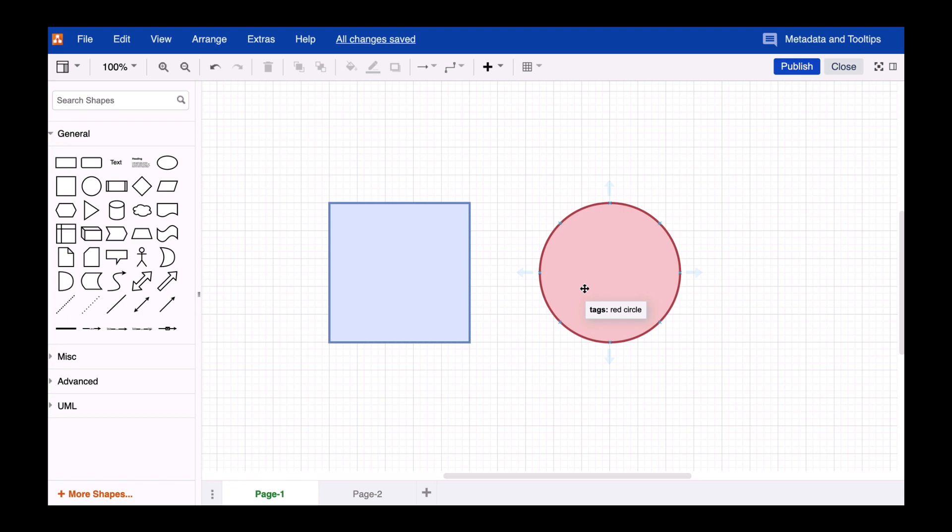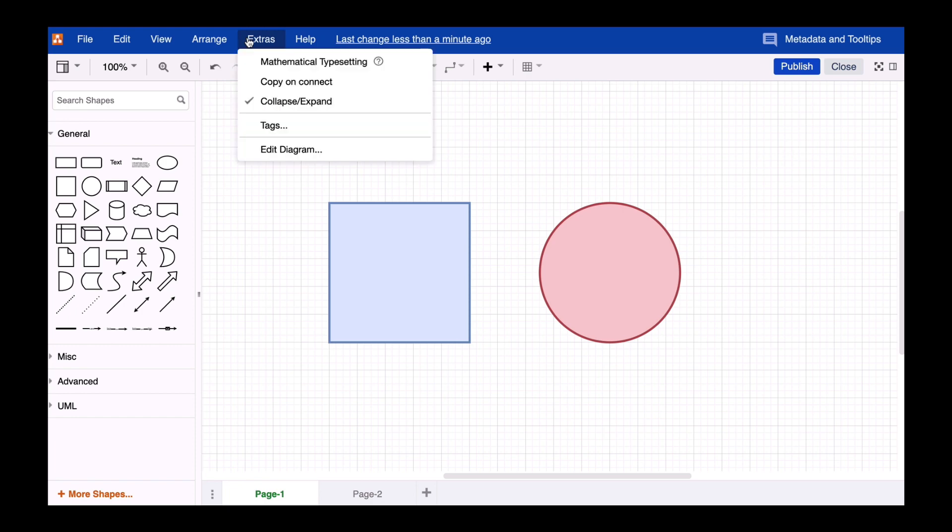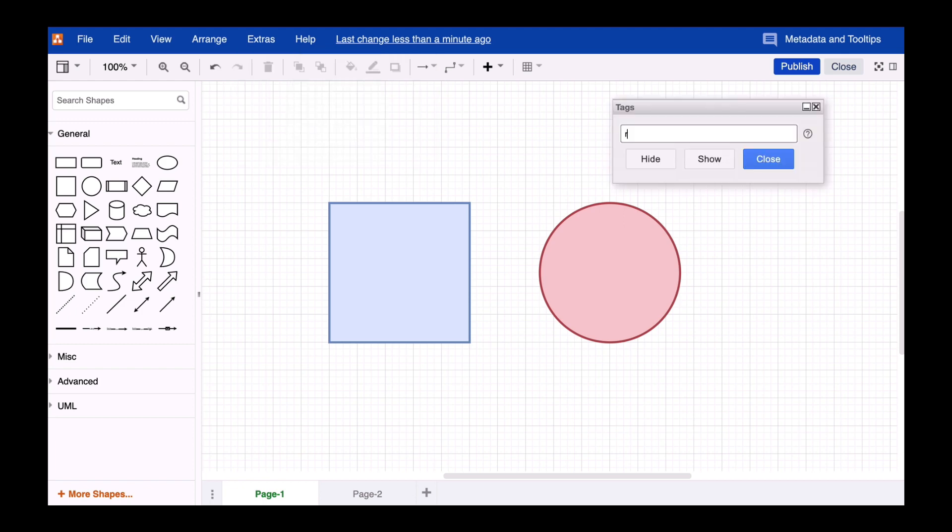Now let's actually use Tags. Select Extras from the menu bar and choose the option Tags. You can now search for individual values and show or hide them.